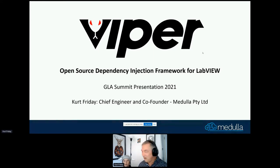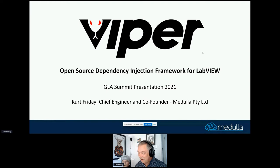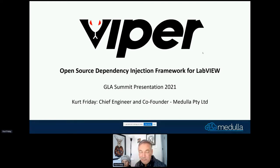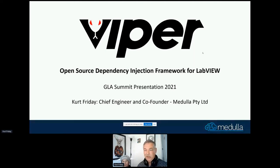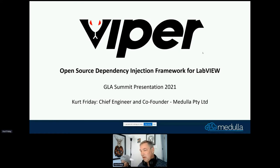Thanks for having me, and welcome to Sydney. I'm Kurt, and I want to talk about Viper. I presented last year at the GLA and talked about the Viper dependency injection framework — that was a deep dive into Viper. This year I'm going to talk more about how we use Viper to build test systems, so it's more of a test-centric presentation, but I'll still be looking at Viper.